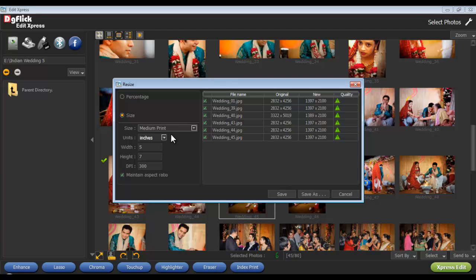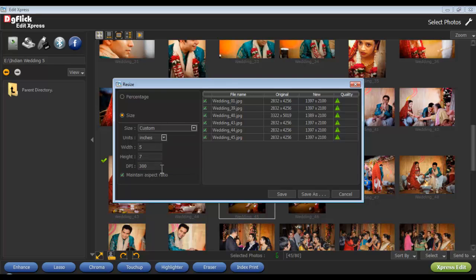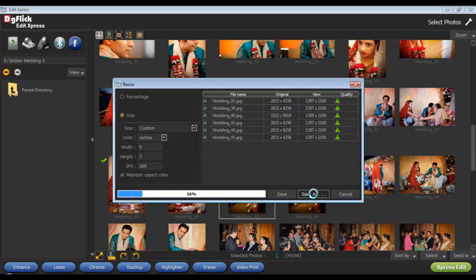To customize the size, select the Custom option and define the width, height, DPI, and units. After resizing your photos, click on the Save button to override the changes done, or click on the Save As button.